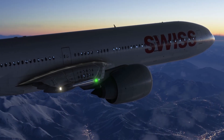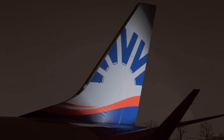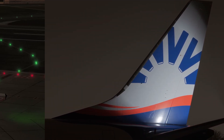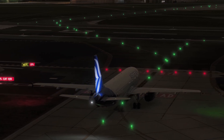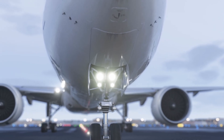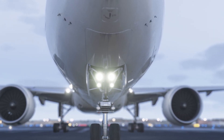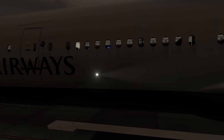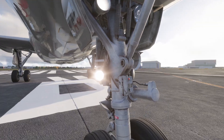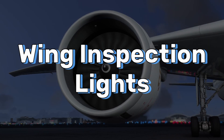Lights on an airliner can generally be separated into two categories. The first is lights that make an aircraft more visible, which we looked at in part one. The second category is lights which make areas pilots need to see visible, which we'll be looking at today. We'll cover four types: wing inspection lights, taxi lights, runway turnoff lights, and landing lights.